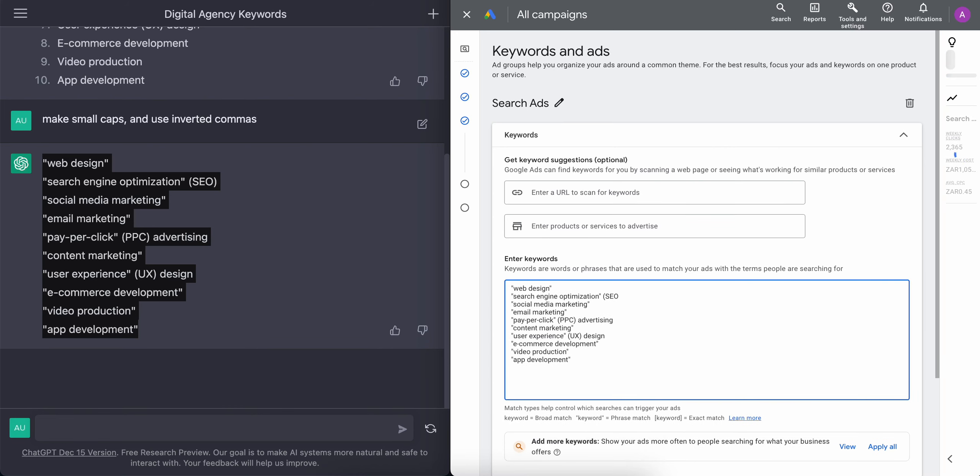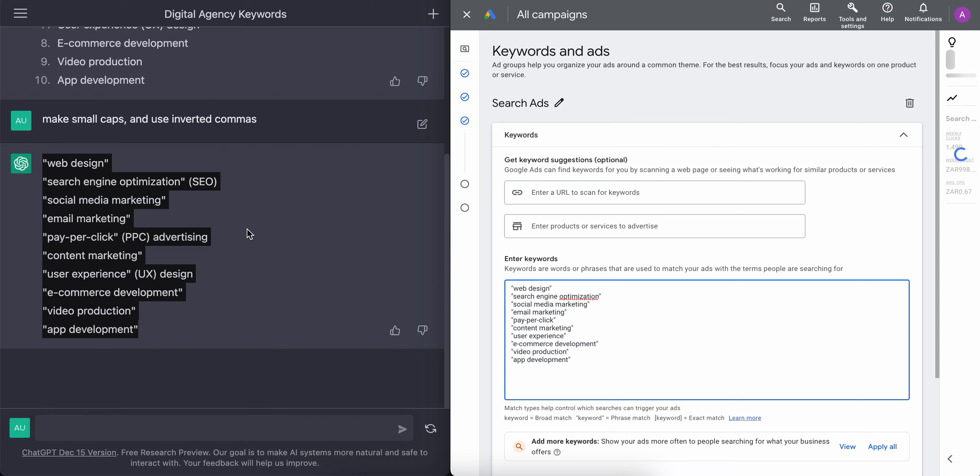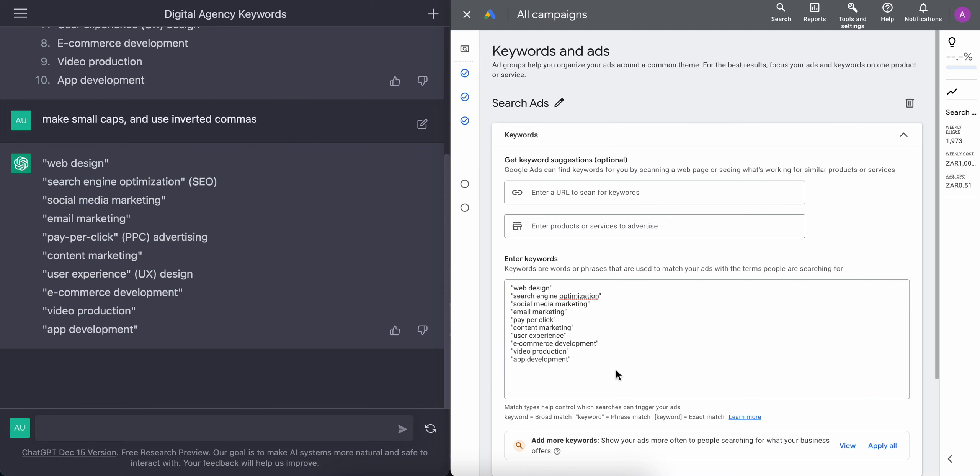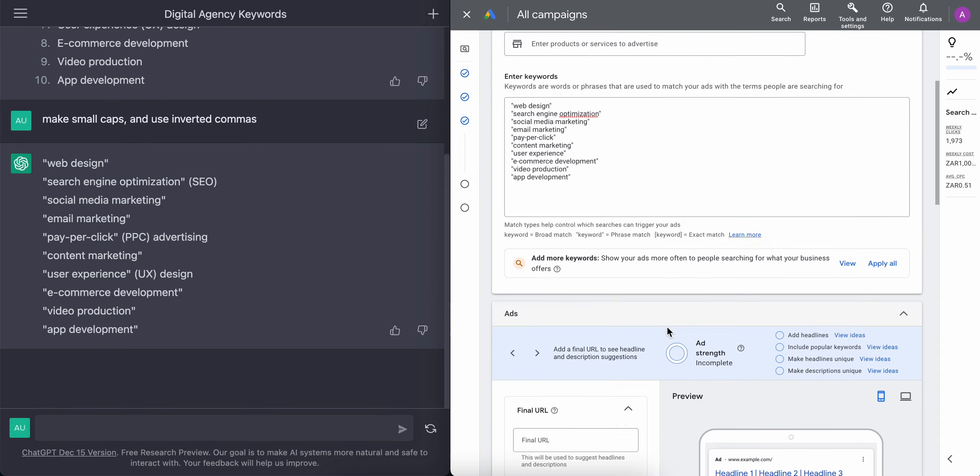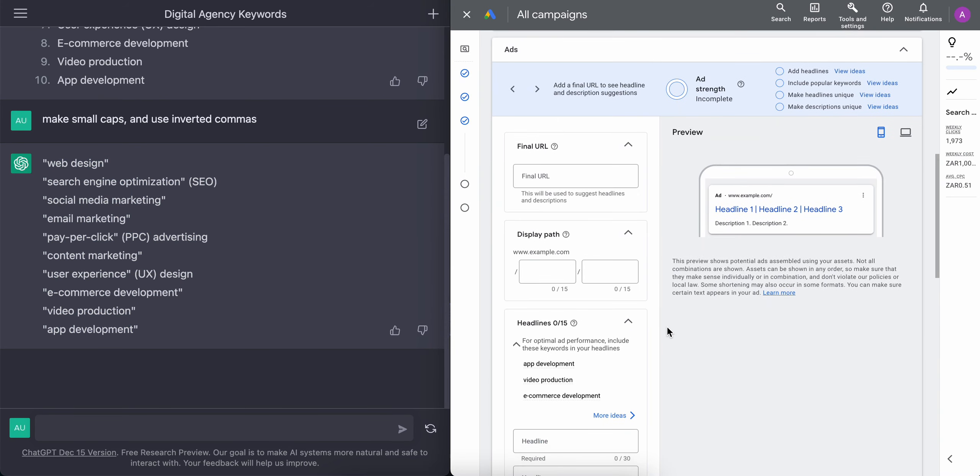These are the keywords which I'll be bidding for, so that when people search for these services, my agency will come up. So we're going to pretend as if I own a digital marketing agency. And in this agency, we provide digital marketing services. So now let's create the ad.